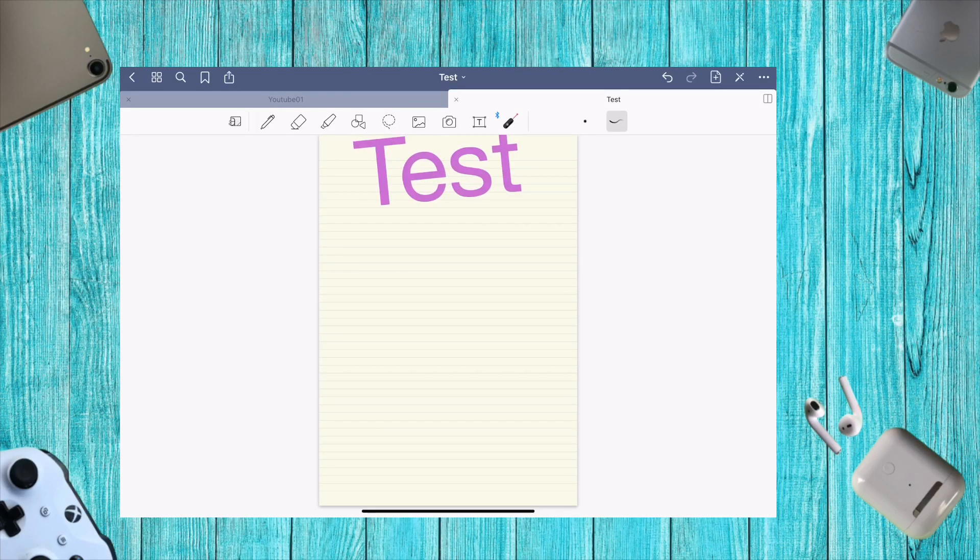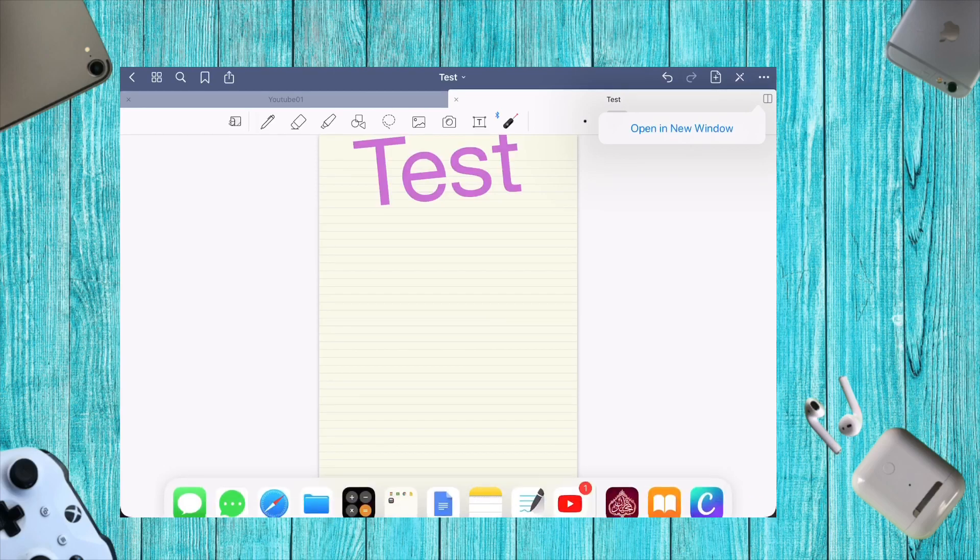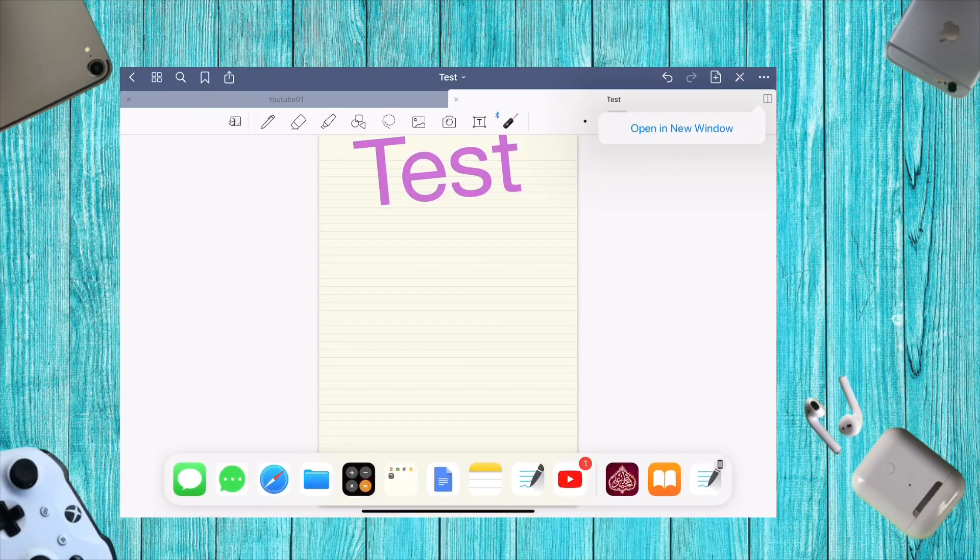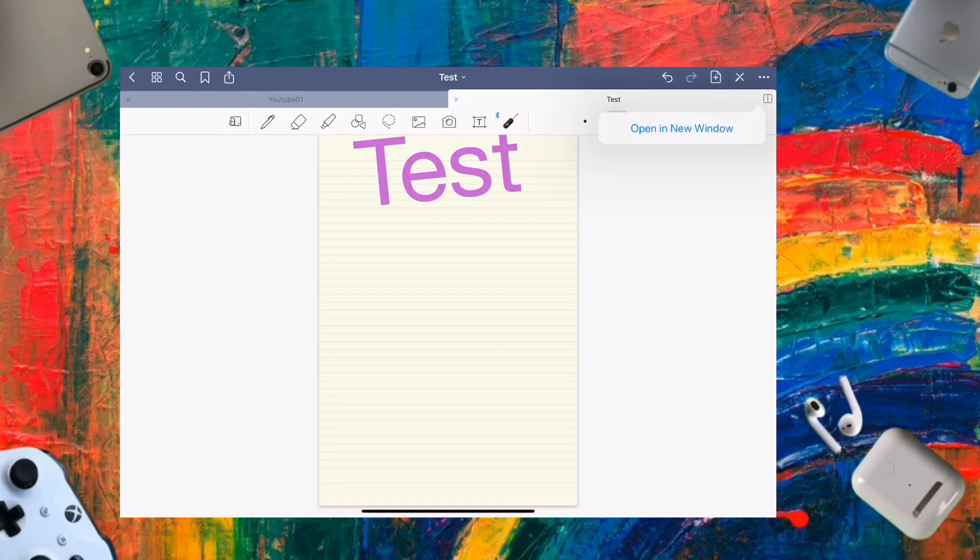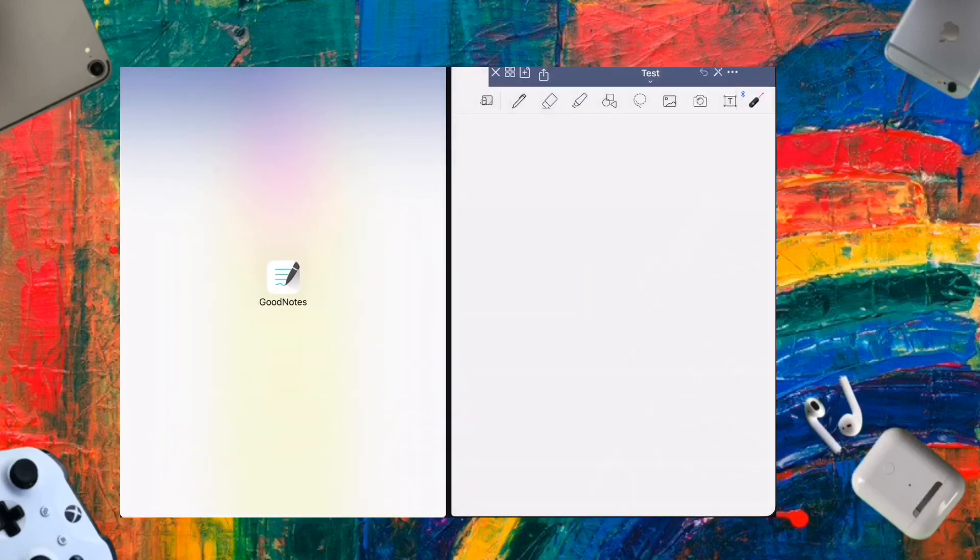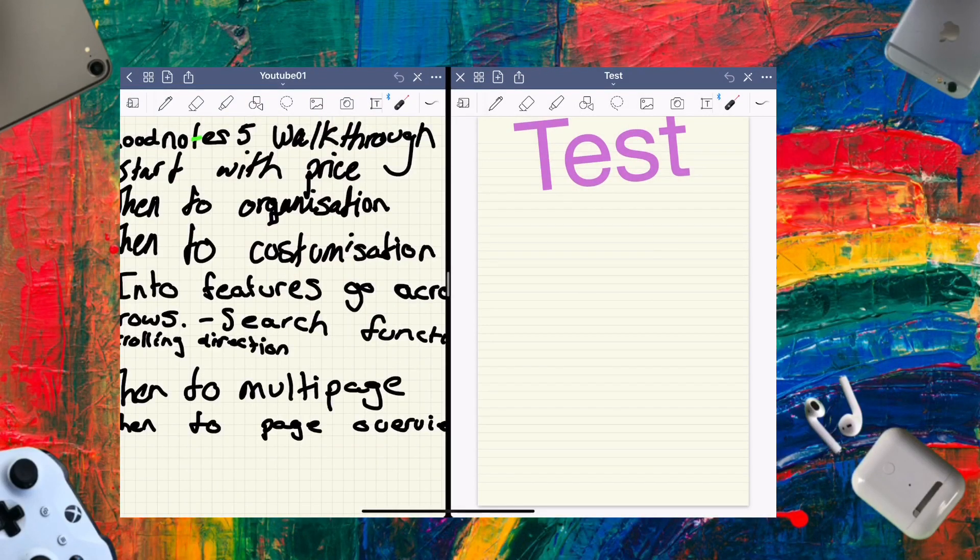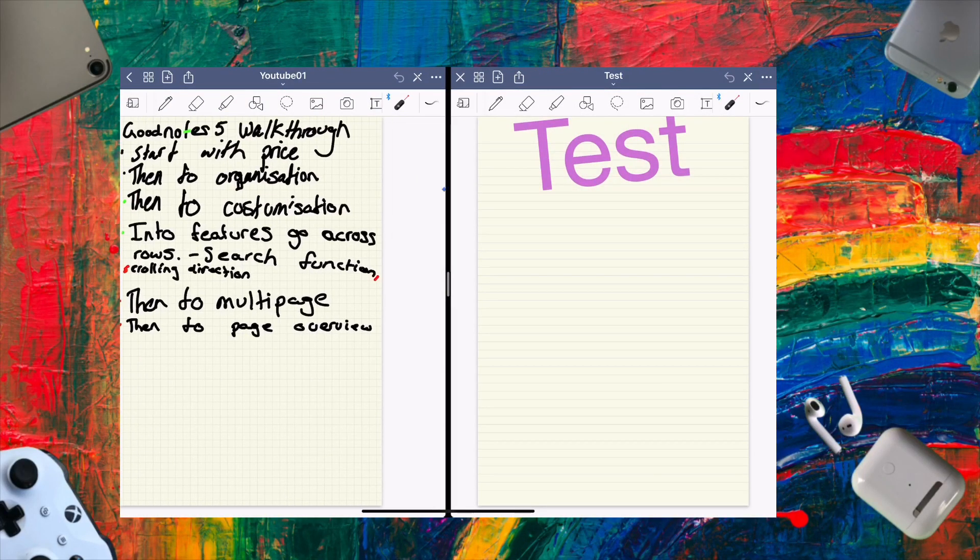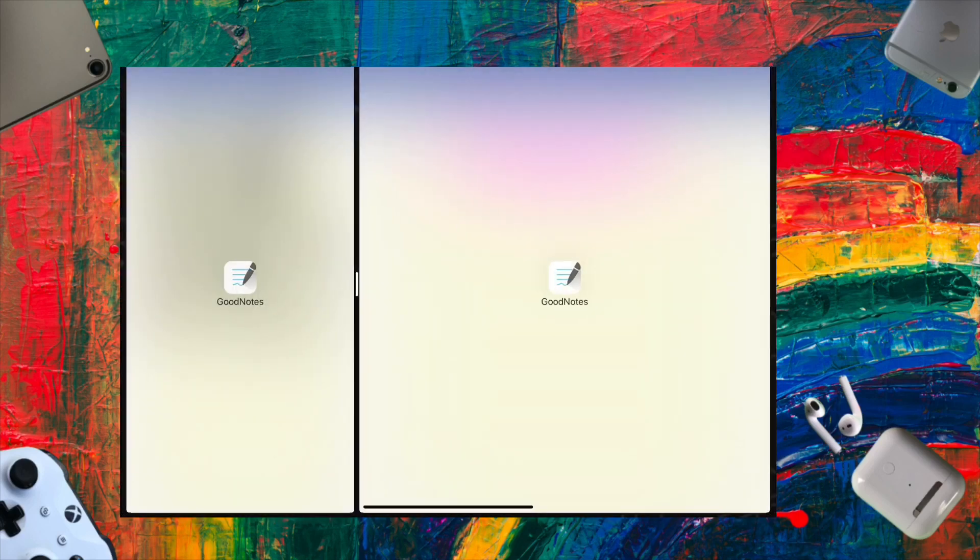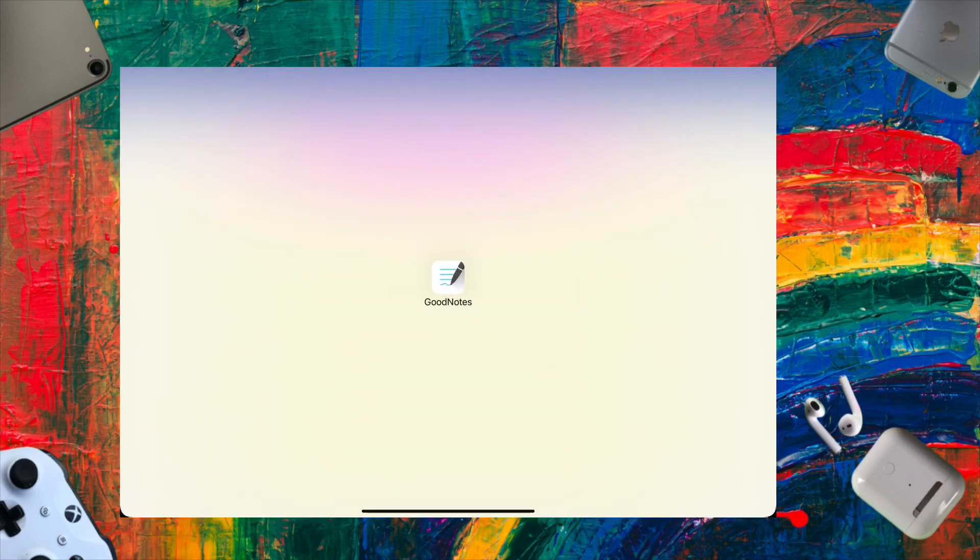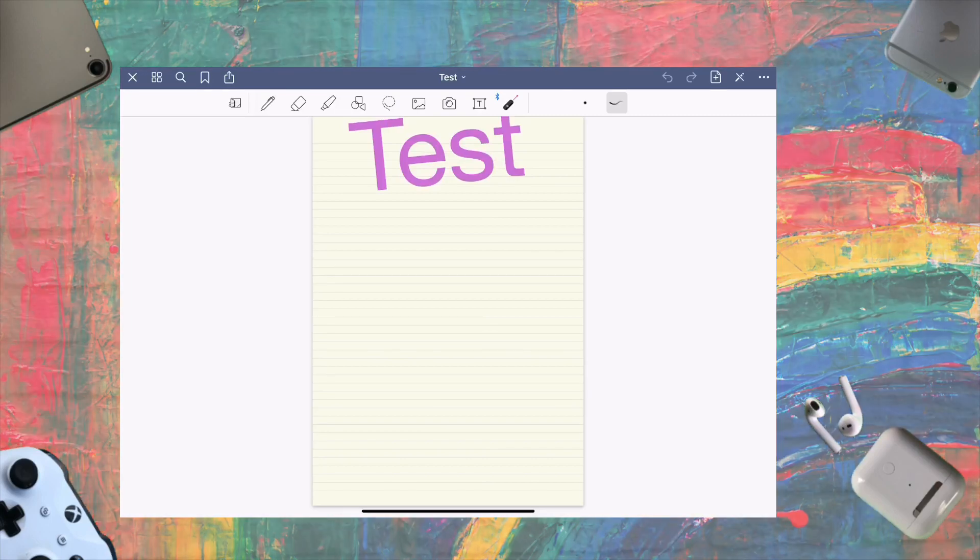Let's get into more settings. You can enable split view by pressing this button or dragging up from your dock. Once you open a new window, you can switch between documents. This is useful if you have notes in one document and want to present from another.